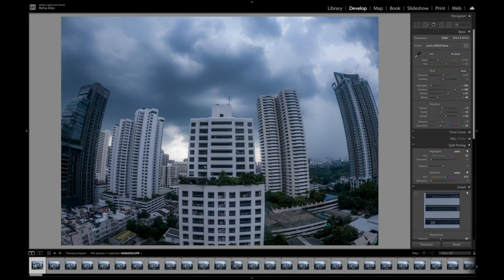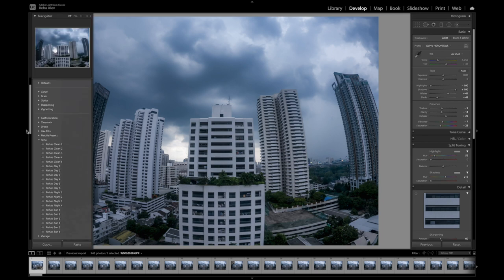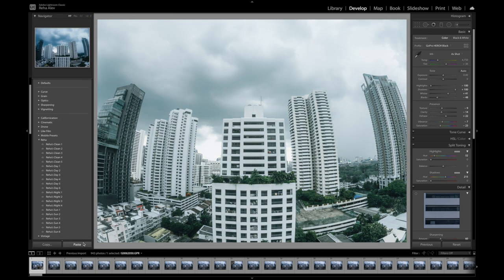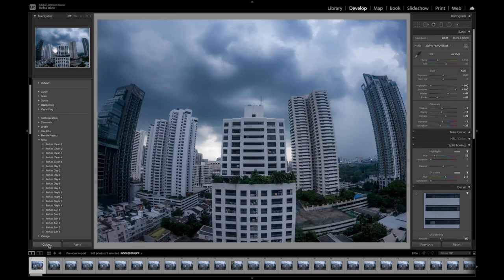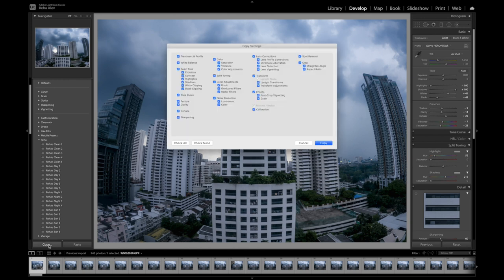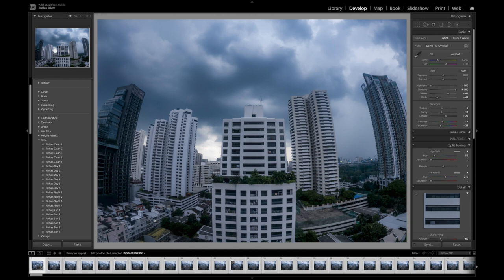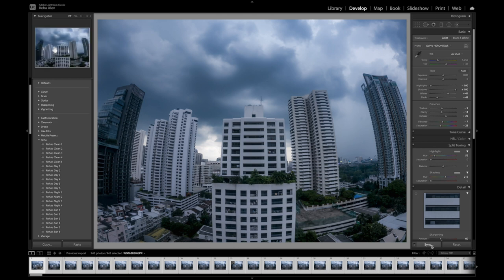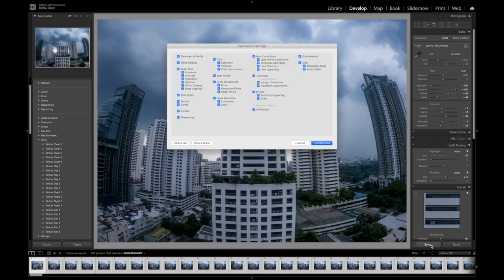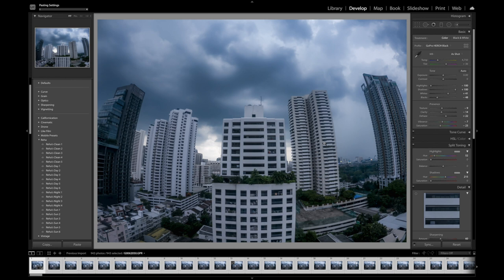So now this is it. We've done editing our first photo. Now we want to make sure that we copy everything. So click on the first photo again. So it's selected, click on copy, and then just to make sure click on check all that everything that we've done to this photo is being checked, click on copy. So all the settings are now being copied, then click on command A or control A for every photo to be selected again. And then let's click on sync. So all the settings that we've done to the first photo are being copied over to all the 950 whatever photos we now have.